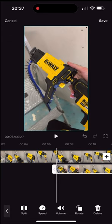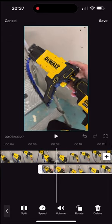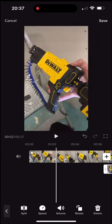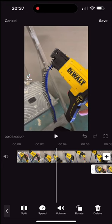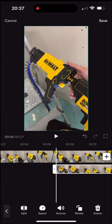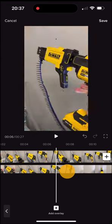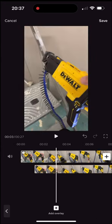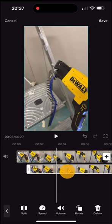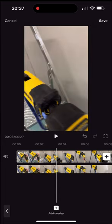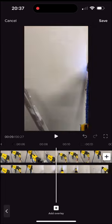Then you need to adjust the length of the two videos to start at the same time and stop simultaneously. To do that, long press on the overlay video and move it to match the beginning of the first one. And trim down the first one to match the end of the overlay video.